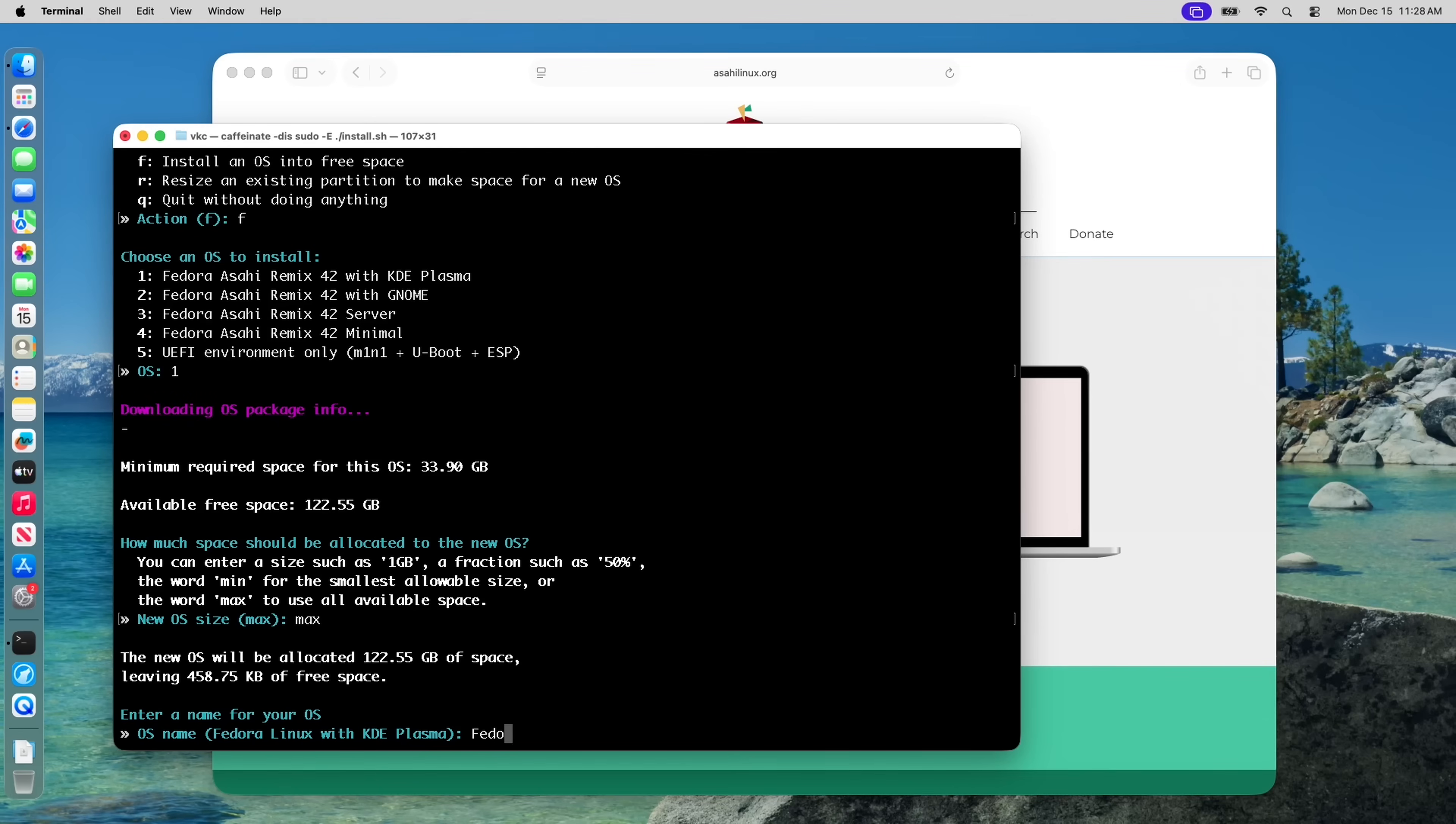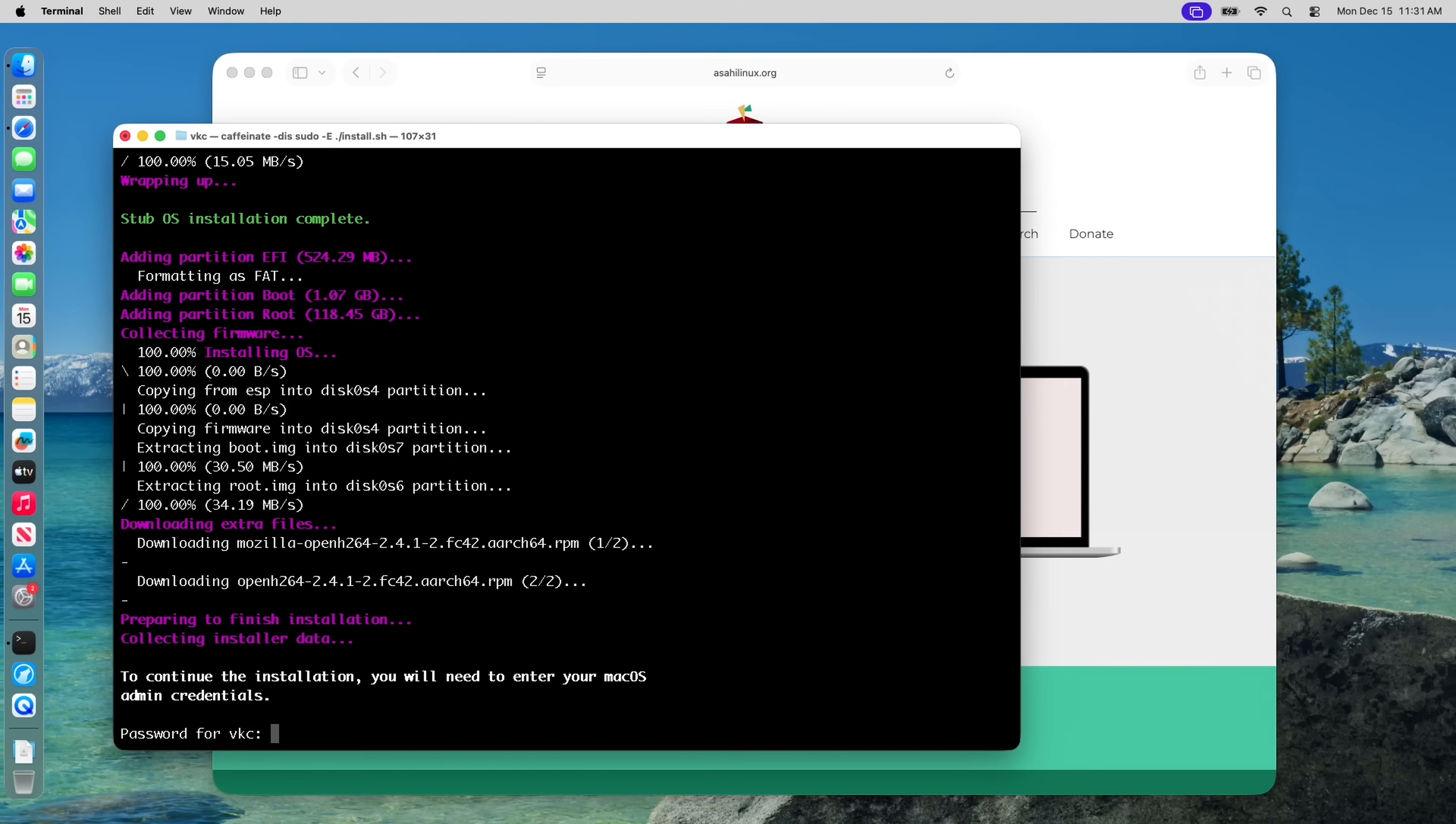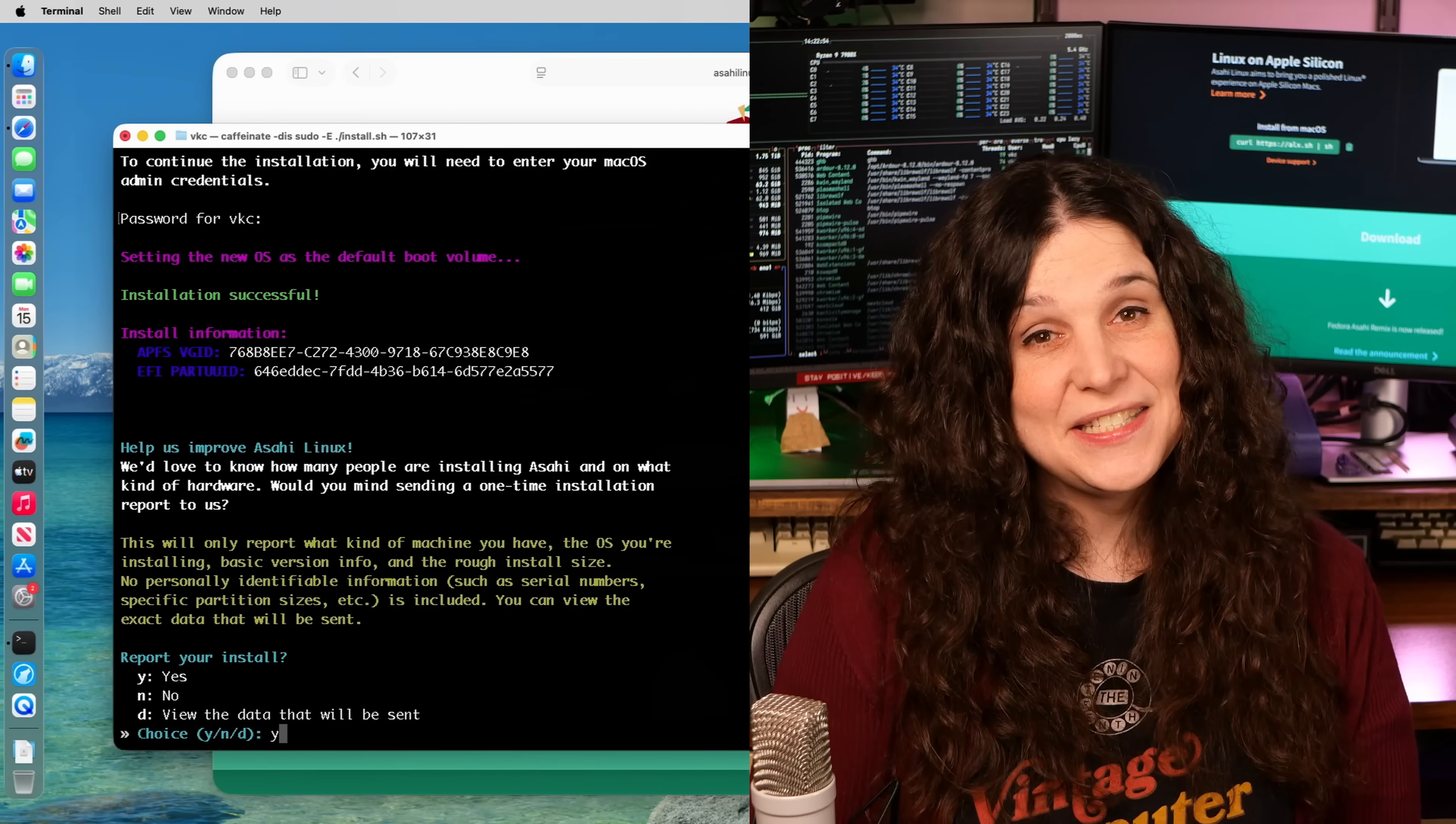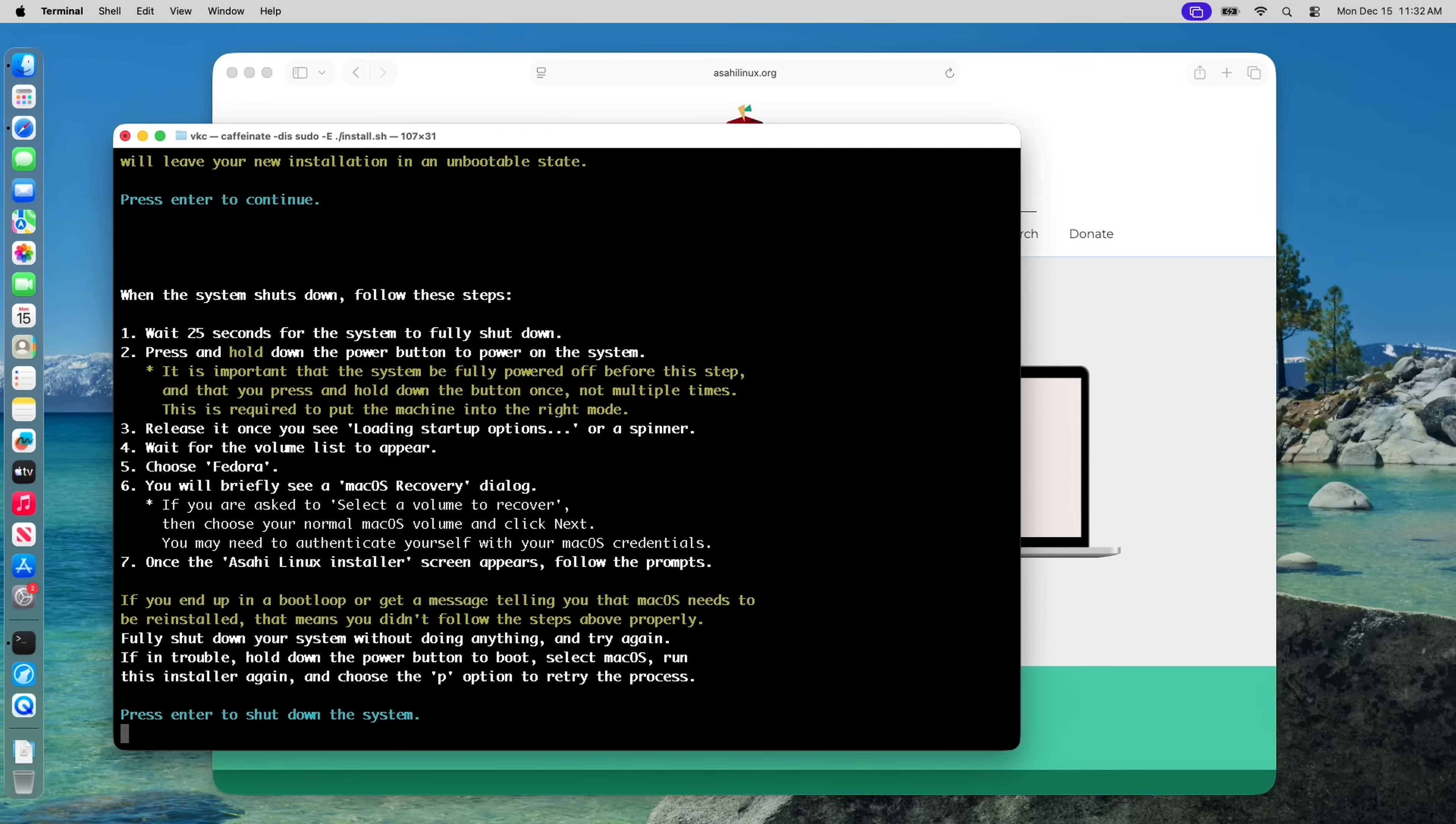After choosing Plasma, it asks me what I want to name the partition, and then it installs a stub macOS into that partition. This will take some time, and when it was done, I had to enter my admin credentials in order to set the new OS as the default boot volume. I was then prompted to share diagnostics with the Asahi team, and I said yes because I know what it's like to be a dev without enough diagnostic info to help fix bugs.